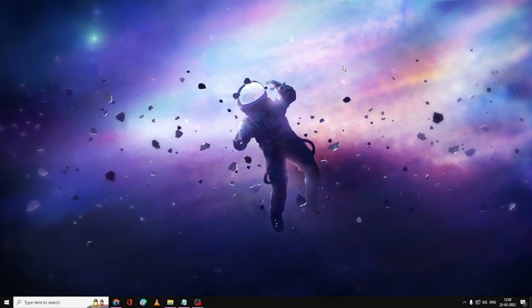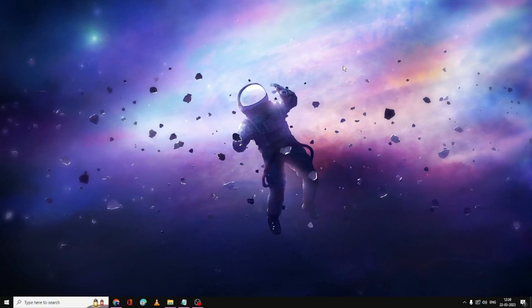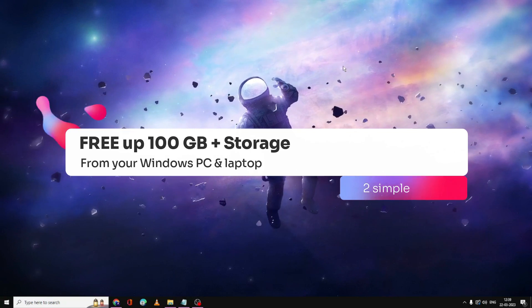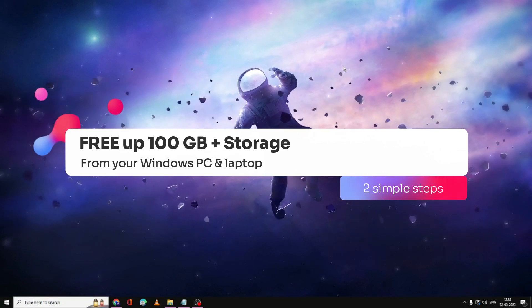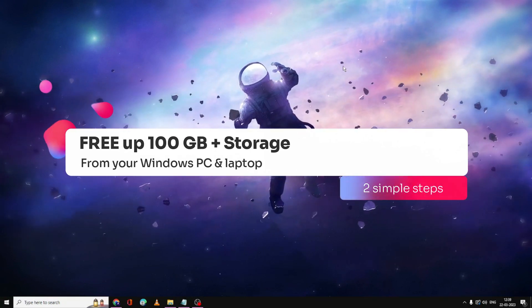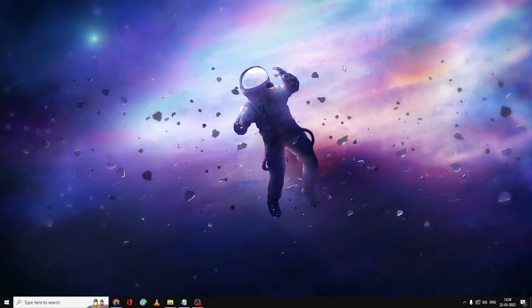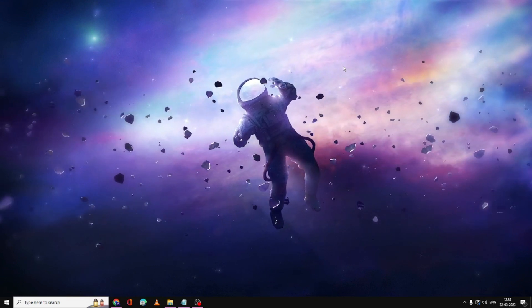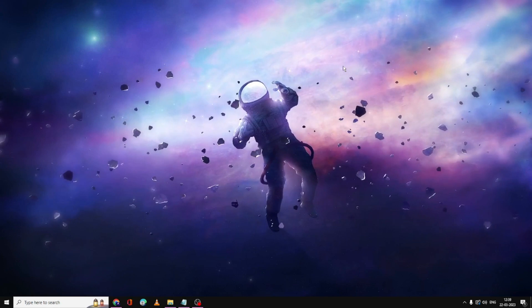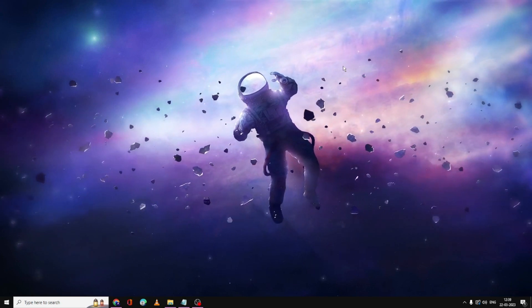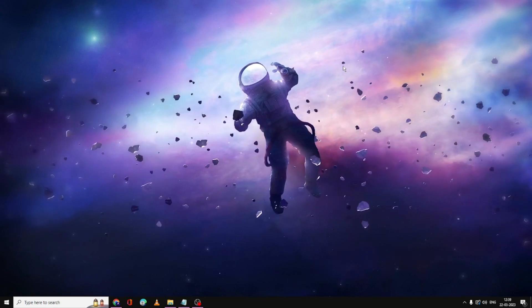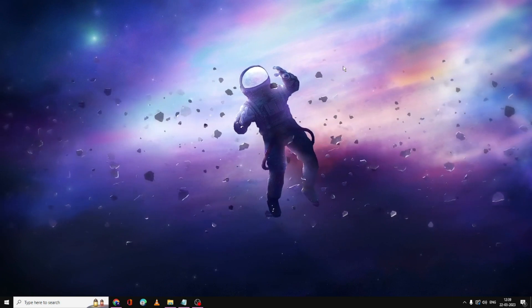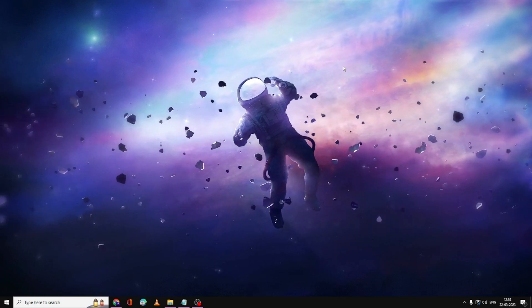Hello everyone, welcome back to Tech Genie. In this video, I will explain how to free up 100 GB+ of storage on your Windows 10 or Windows 11 PC and laptop. If you have storage issues and your storage is almost full, you can free more than 100 GB of space just by deleting temporary files that are not required on your PC.